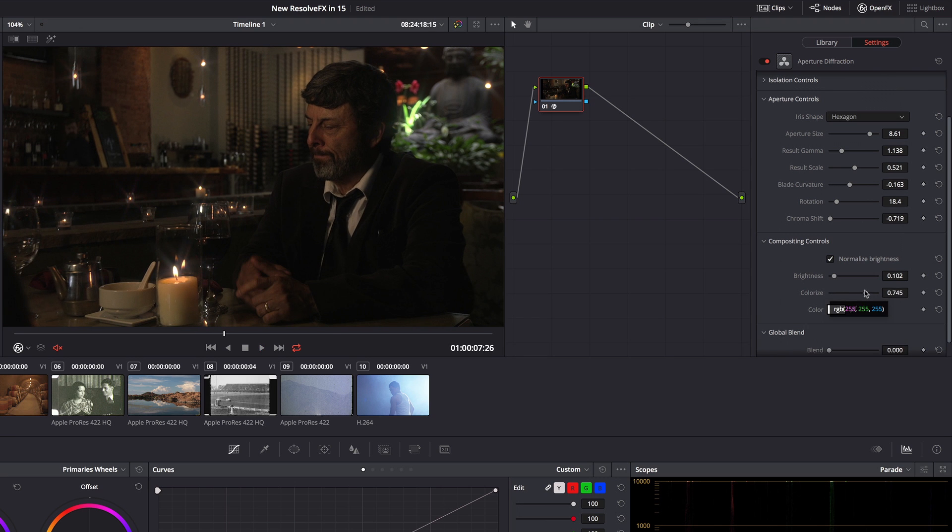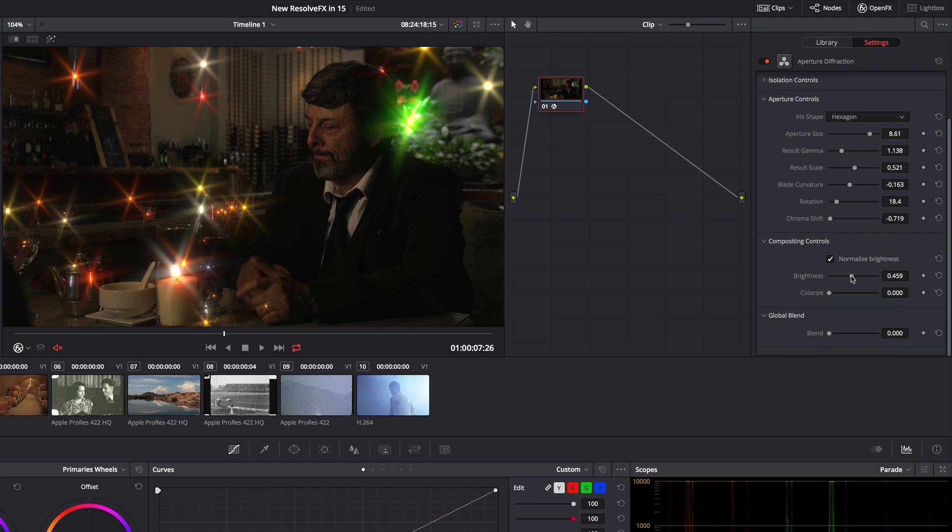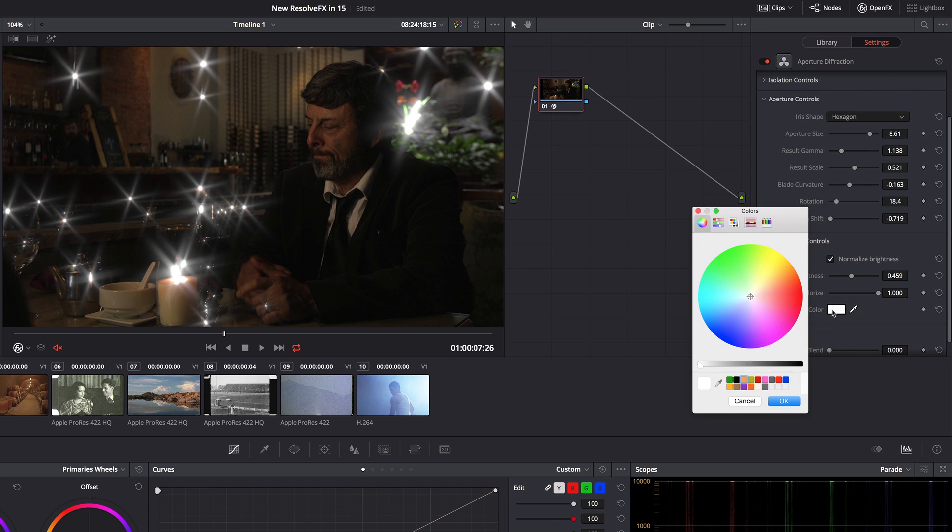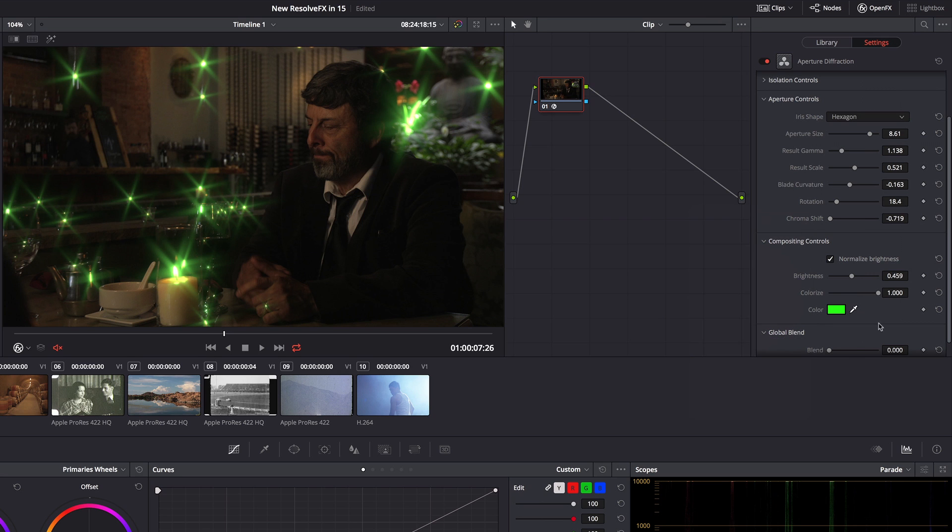And of course I also have the option of colorizing. So if I don't want it to be pulling color from the source, if I just want to impose a uniform color, say I want all of these to be green for some reason, I can do that. And now Steve finds himself inside of the Emerald City.